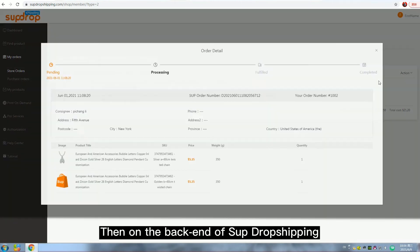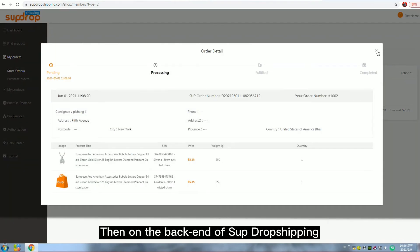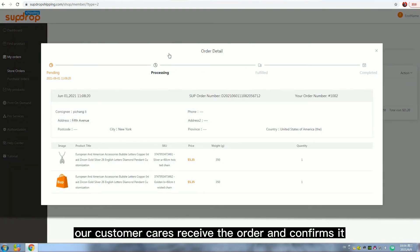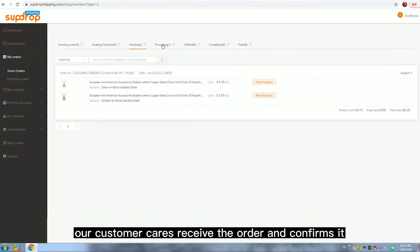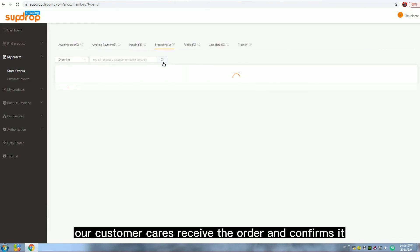Then on the back end of Superdropshipping, our customer care receives the order and confirms it.